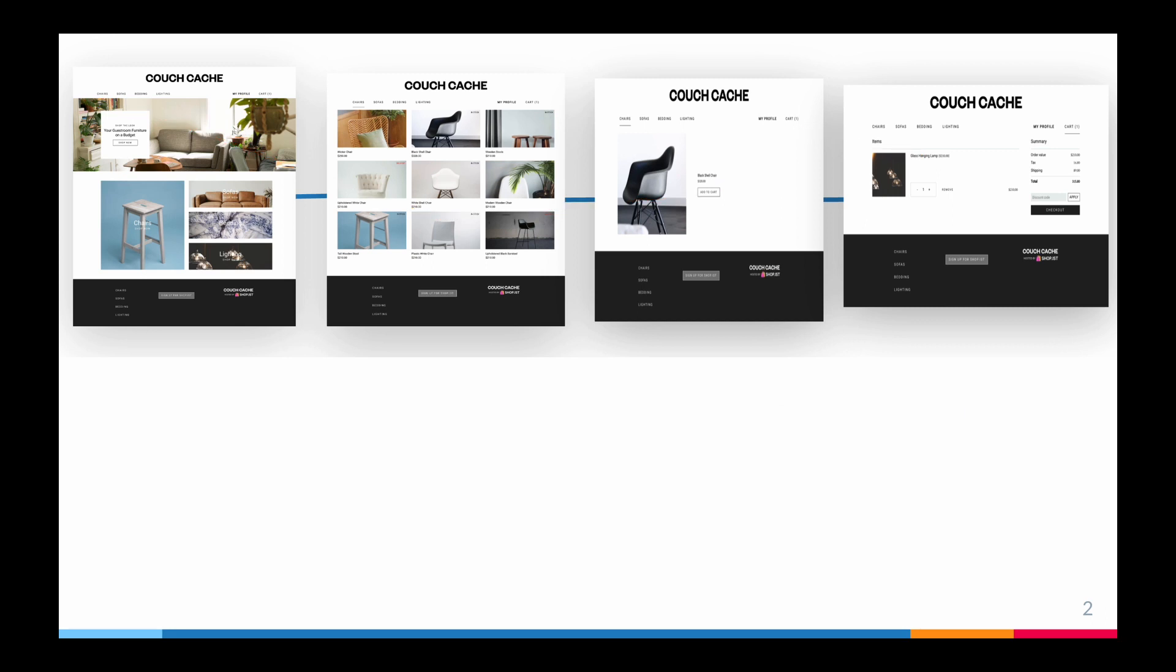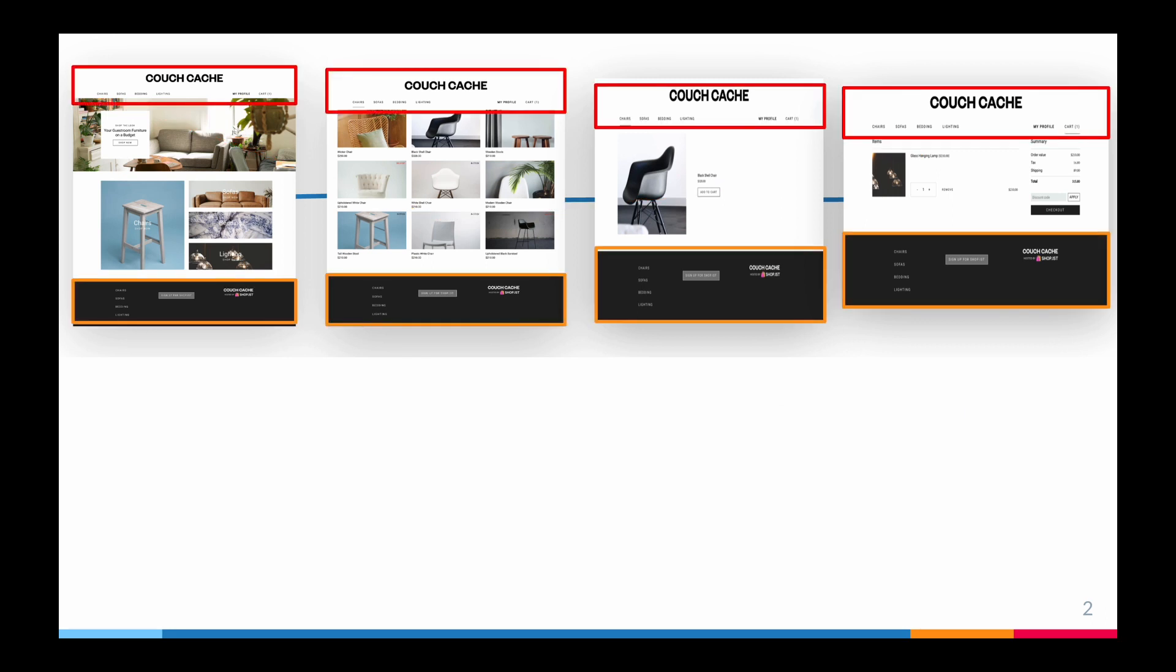If we analyze the structure of the pages, my navbar and footer are always the same. I don't want to rewrite the code, so we can extract them as components. I have used the POM pattern to automate this application.